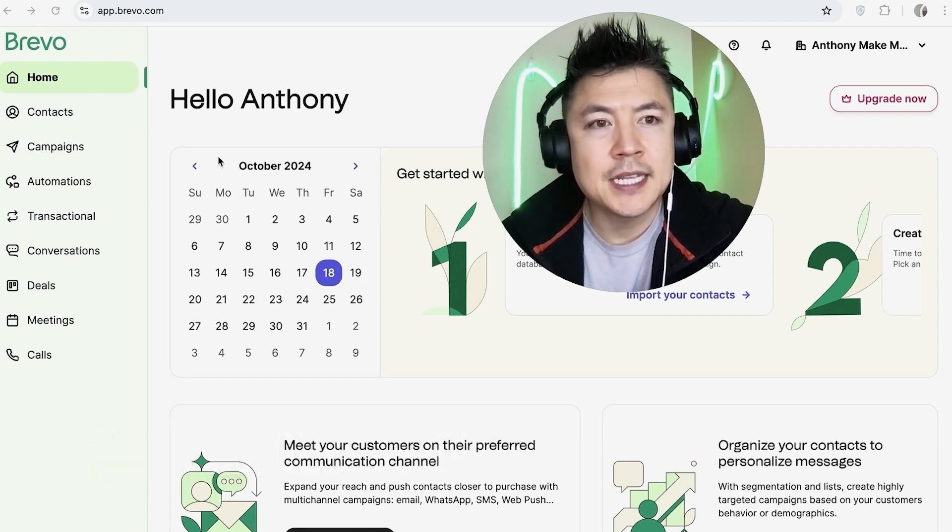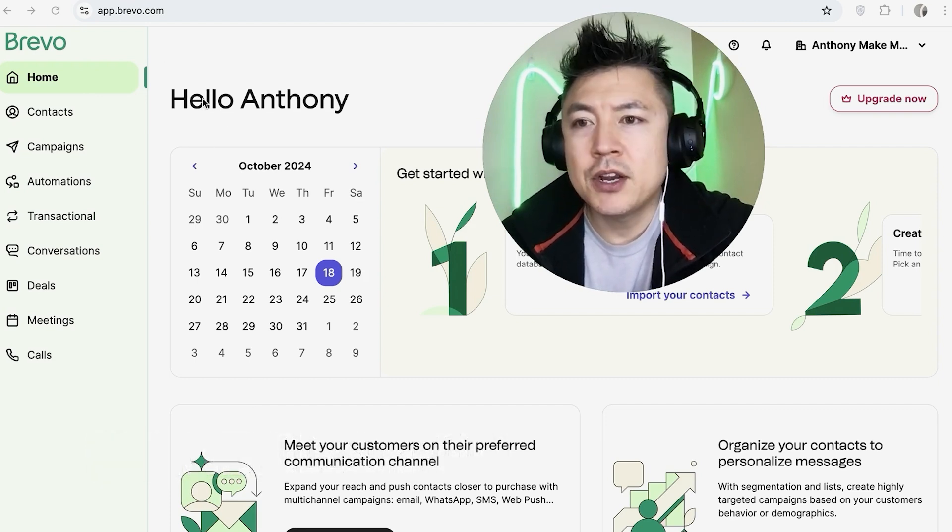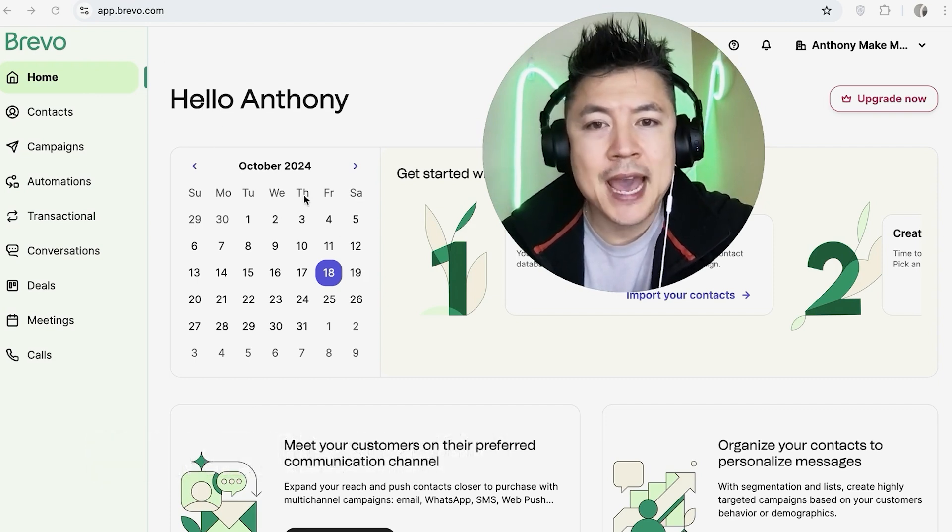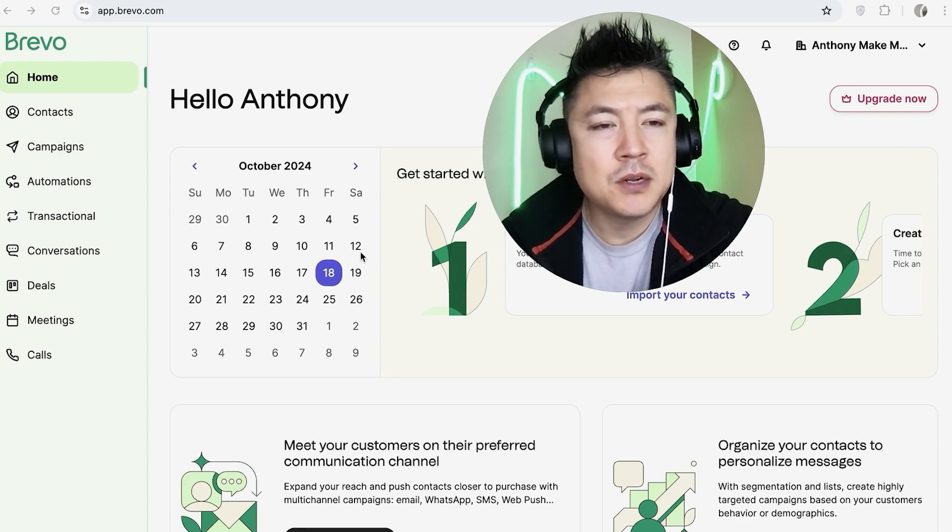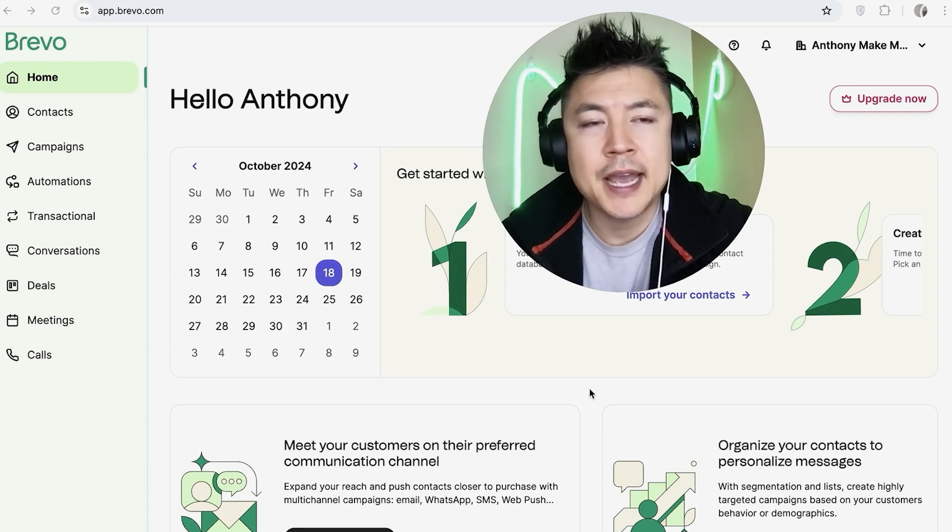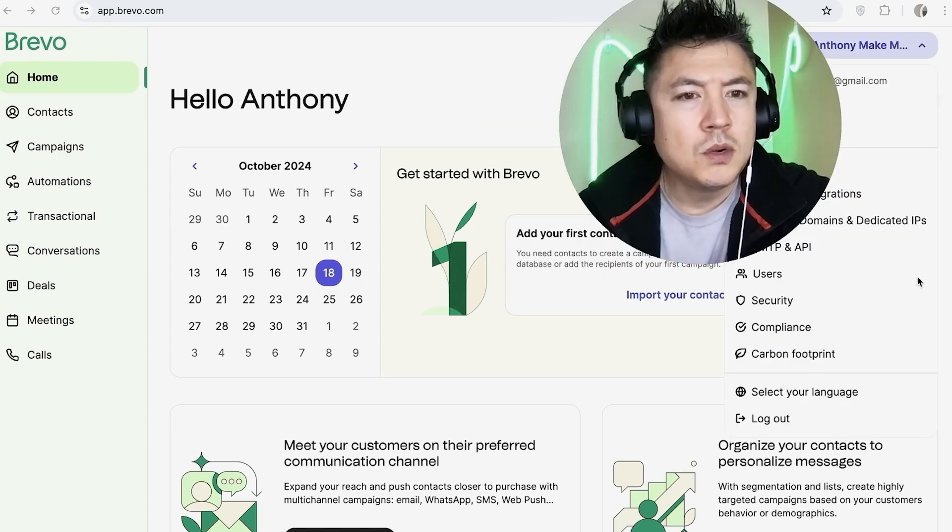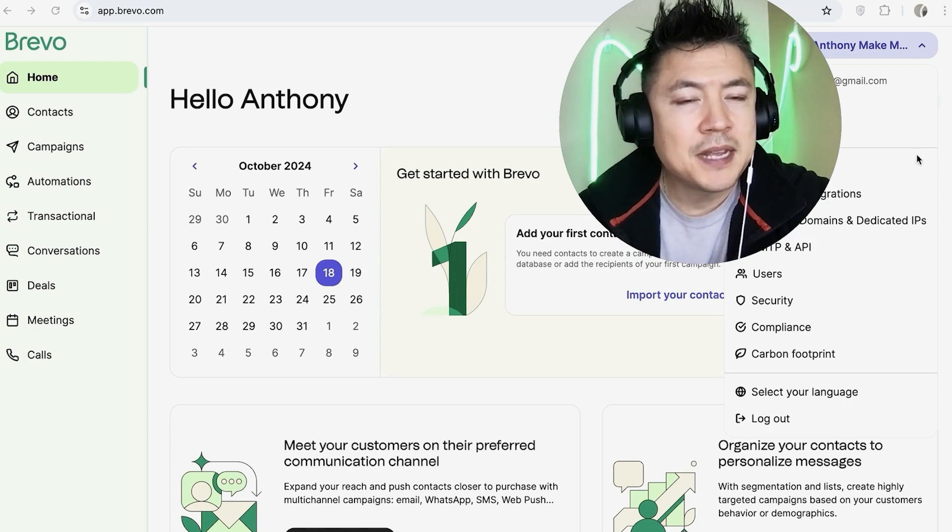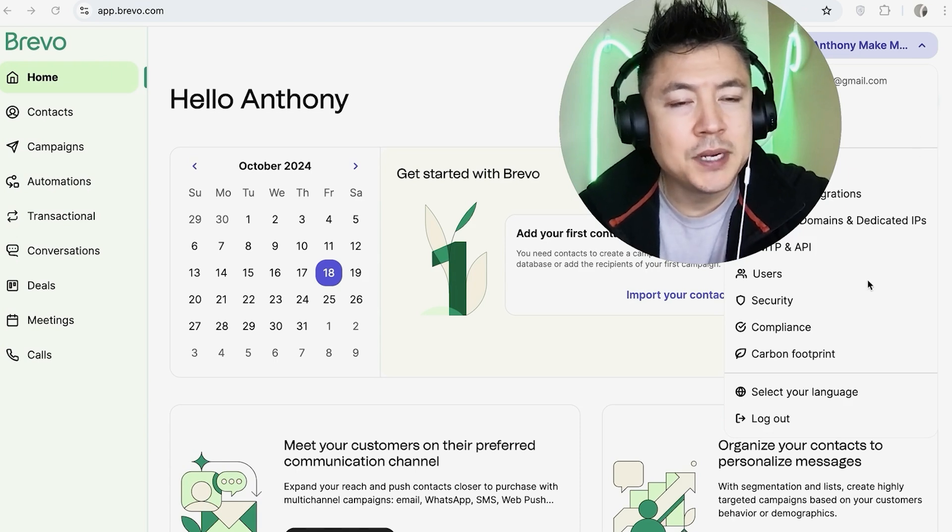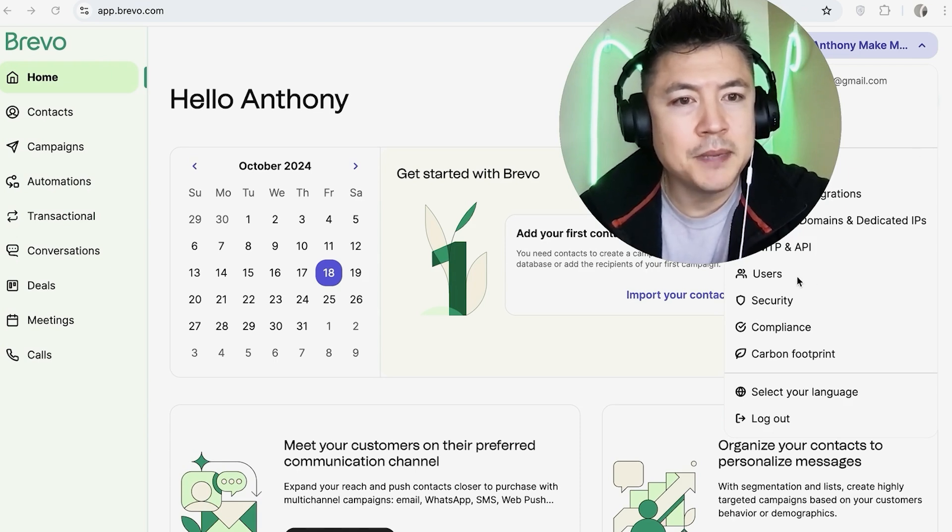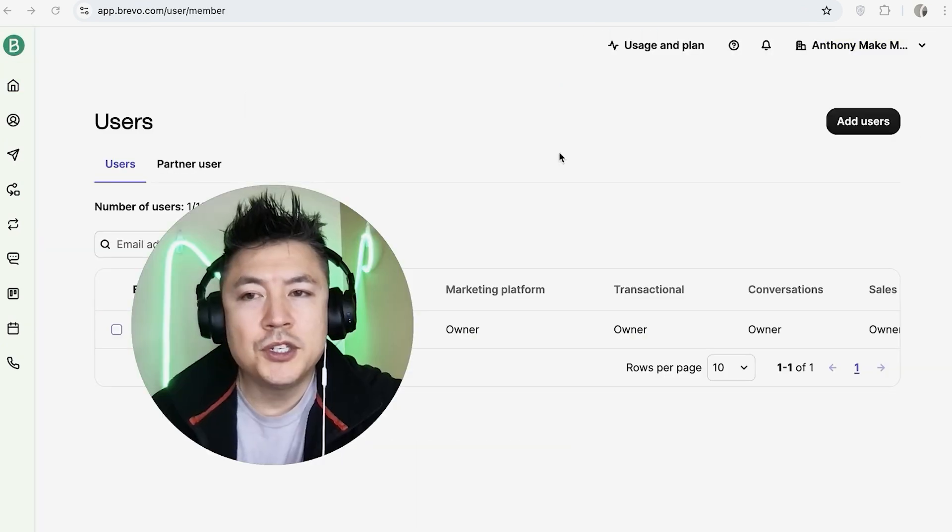Now here on the home screen, if you want to add an admin or some sort of a team member into your account, what you're going to do is click on your name here on the top right. Once you do that, you're going to see a drop down menu and you want to click on Users. It looks like two little people next to it, right?